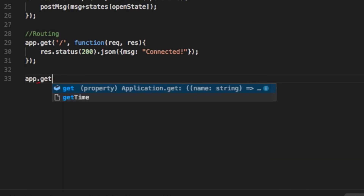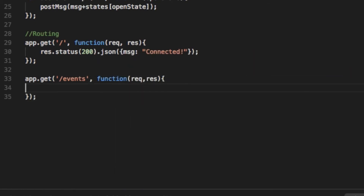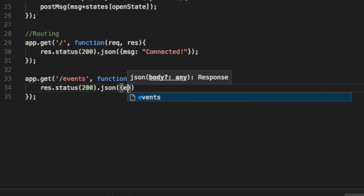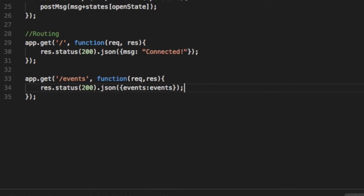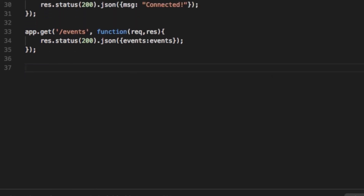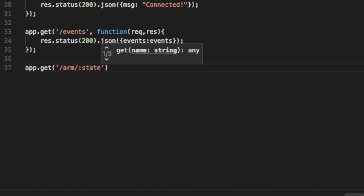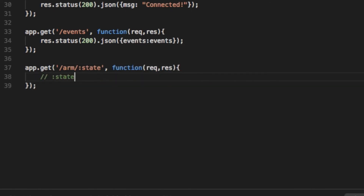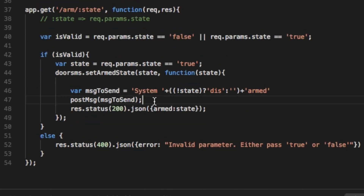For the events, do the same thing except the URL will read forward slash events. Then we'll be sending the object events: events. Setting the arm state is going to be a little different, since we can have multiple state values, true or false. To read the values, the URL will be forward slash arm, forward slash colon state. Then we can refer to it using req, or request, dot params dot state. Then using that value, we can set the arm state of our system. Now, obviously it's not very secure, but that's not the point.